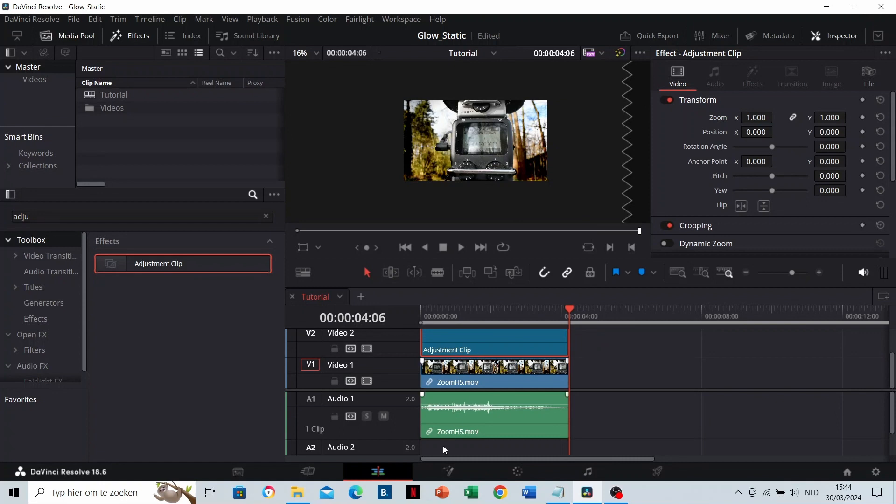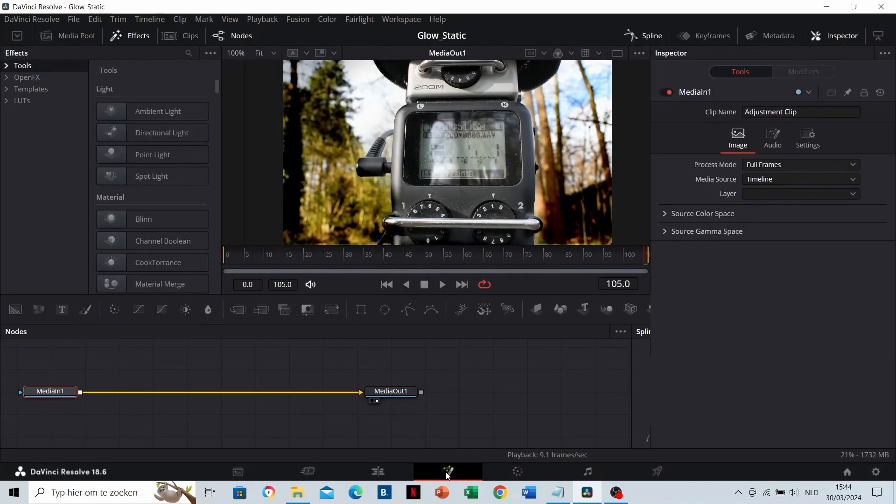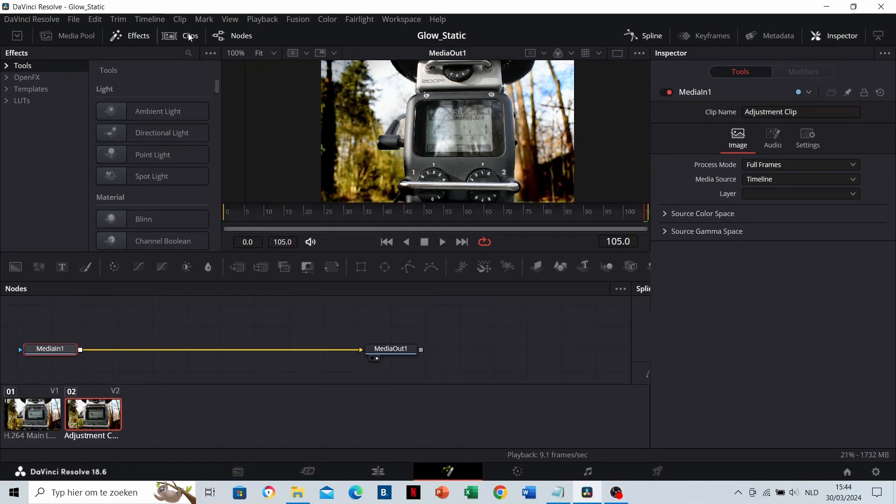Now go to the Fusion tab. Here we have a Media In, that is the original clip, and a Media Out, that's where you see the original clip together with the edit effects. Make sure that you see the Media Out window to see what you're doing. Toggle on the clips to see on which clip you're working.